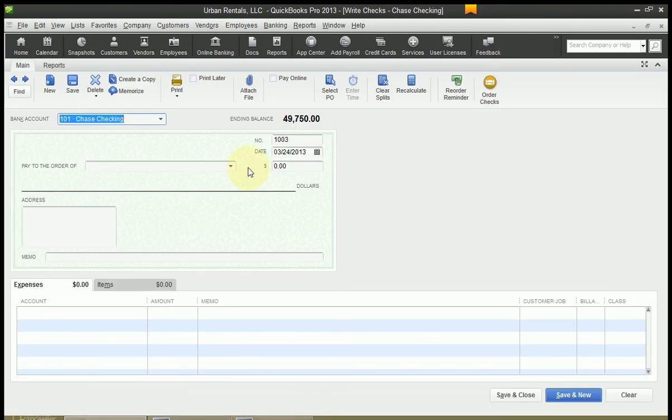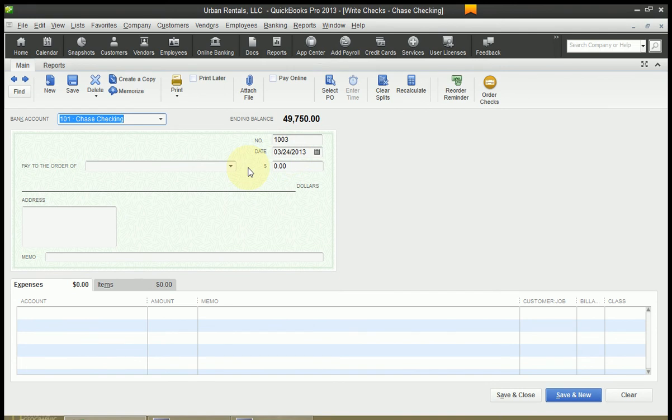The first thing you'll notice is that the QuickBooks cursor or the program places the cursor in the bank account field at the top left. My bank account is already chosen for me and usually QuickBooks will say okay which bank account were you working with last. Let's use that one again.